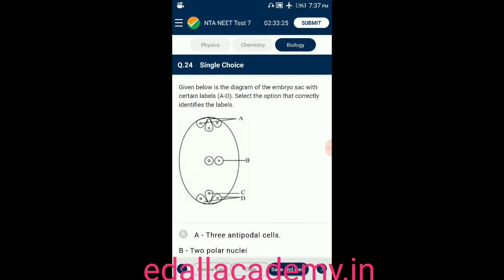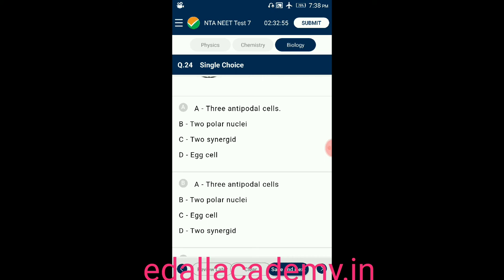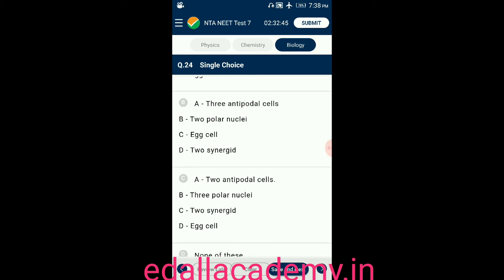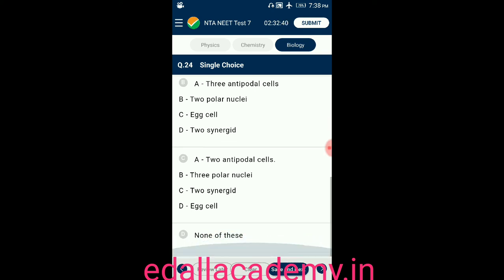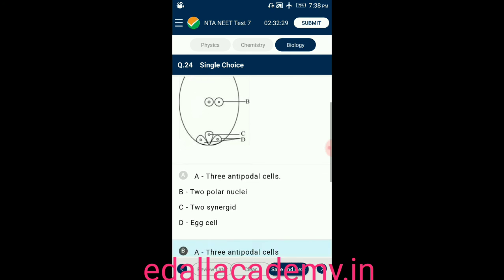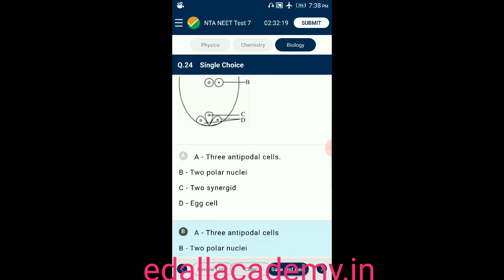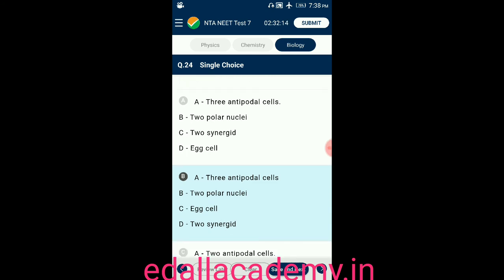Question number twenty-four: given below is a diagram of the embryo sac with labels A to D. Select the option that correctly identifies the labels. The correct matching is option B — A represents three antipodal cells, B represents two polar nuclei (held together forming secondary nucleus), C represents the egg cell, and D represents two synergids.